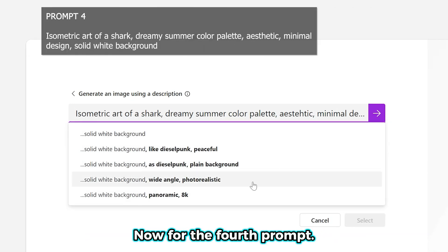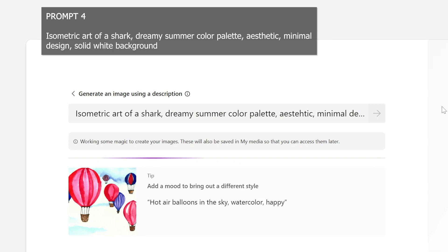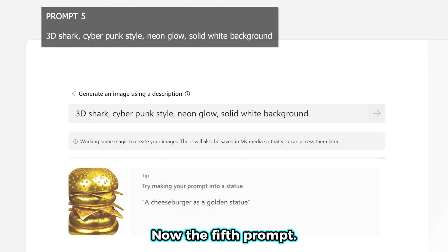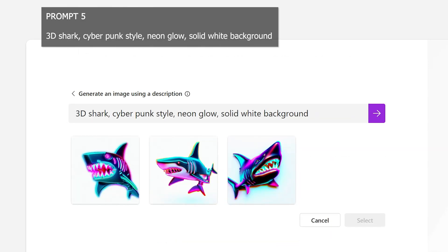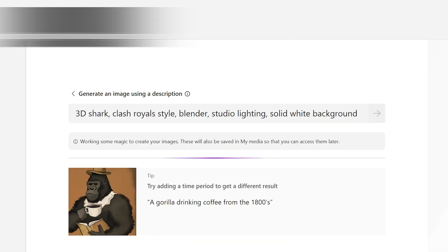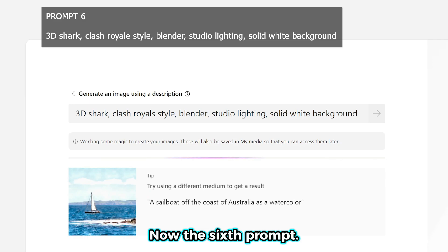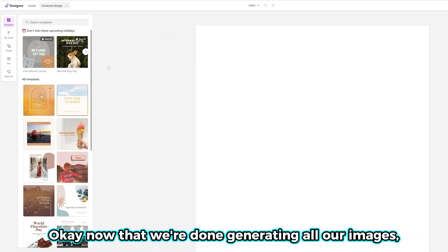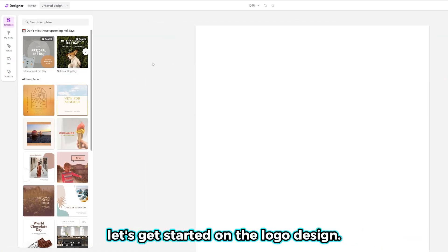Now for the fourth prompt. Now the fifth prompt. Now the sixth prompt. Okay, now that we're done generating all our images, let's get started on the logo design.